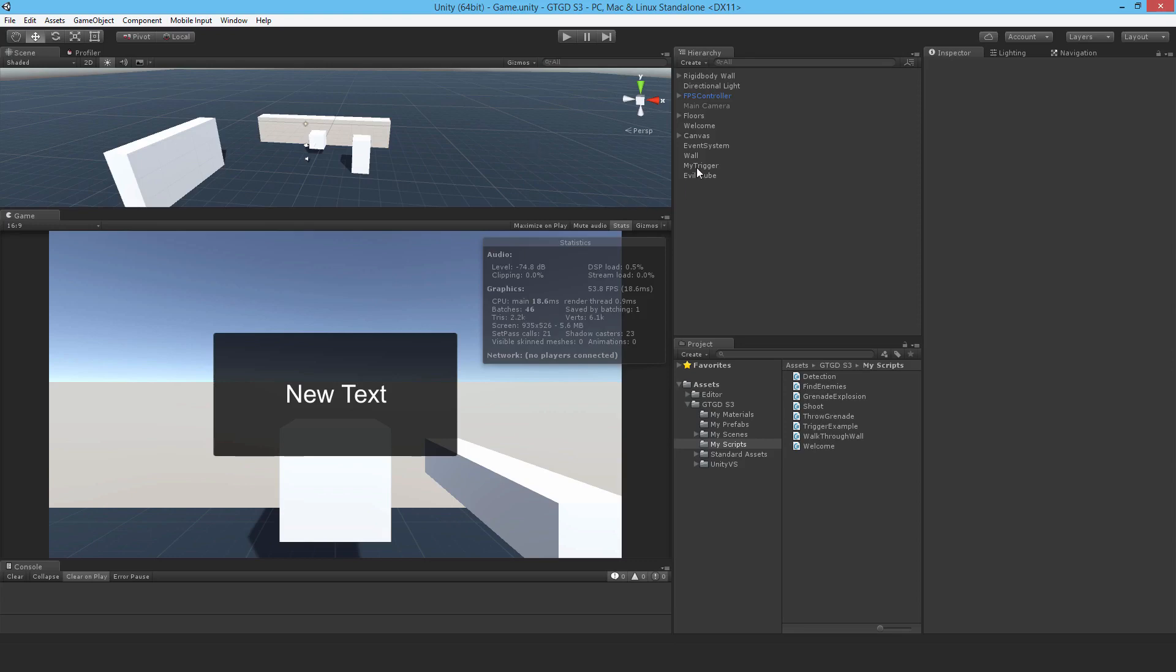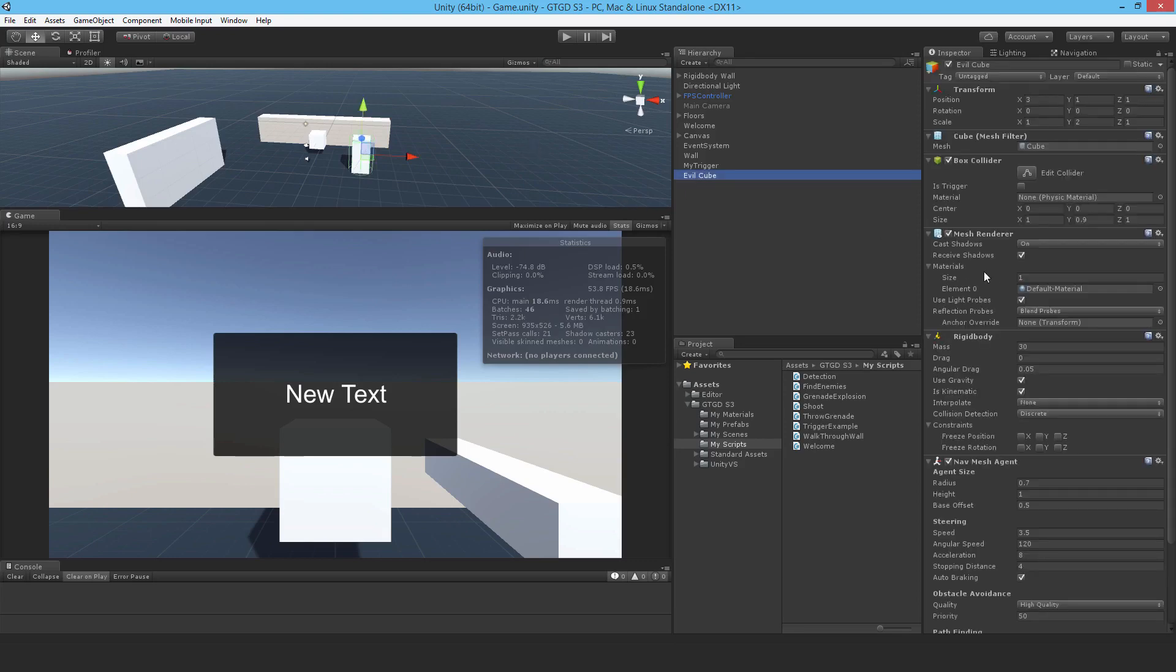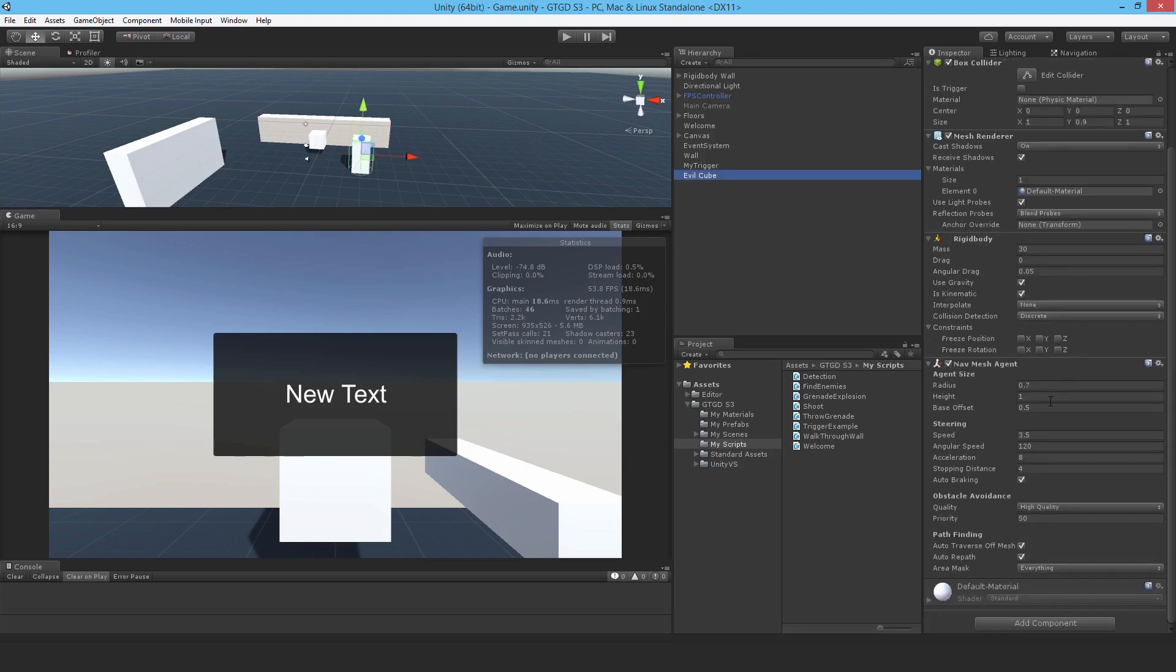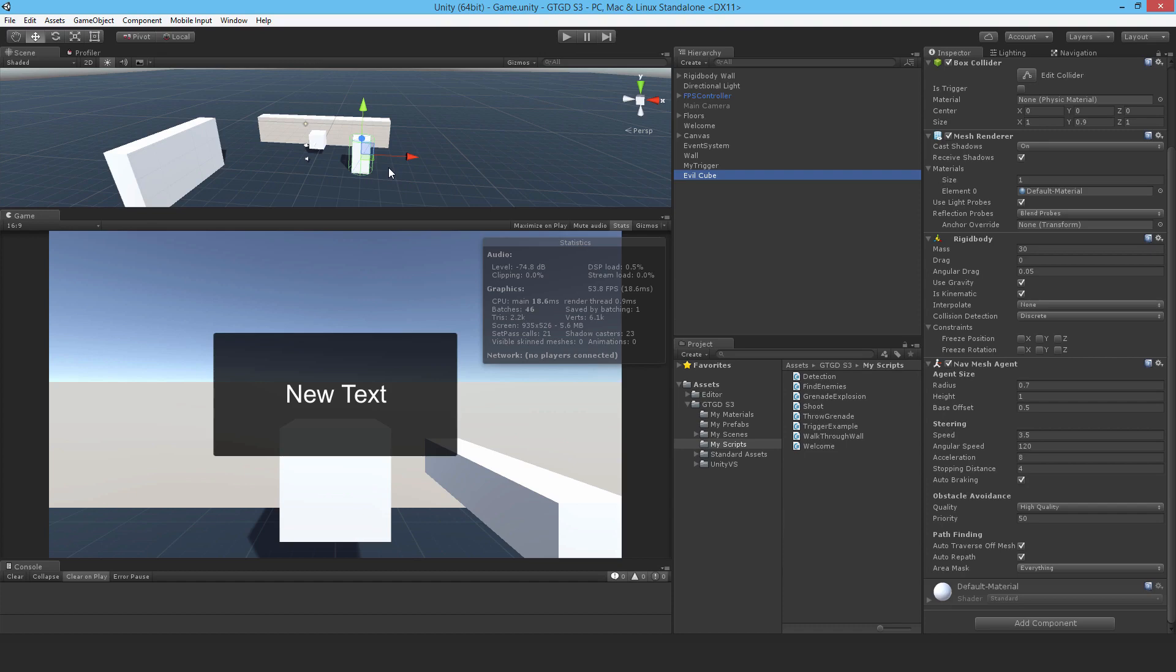In the previous video I had set up an evil cube that has a nav mesh agent, but it doesn't chase the player. So what I'm going to do is add a script to the AI that first casts an overlap sphere to detect the player. It'll check for the player's layer, and if it detects the player, then it'll set a destination for this nav mesh agent, and by doing so it will chase after the player.